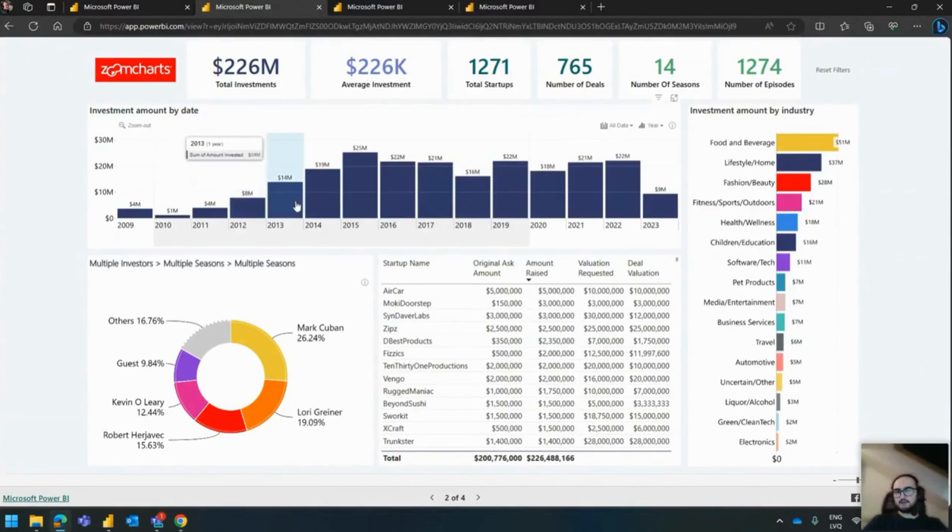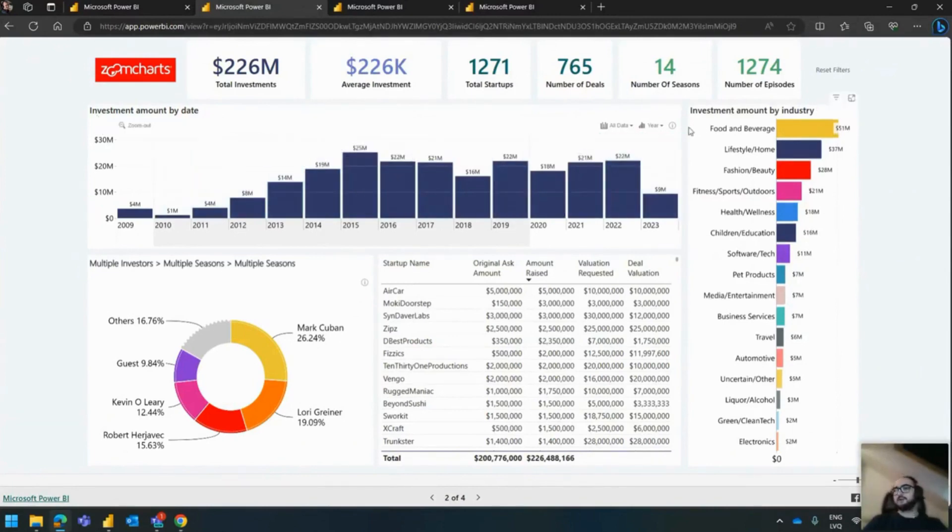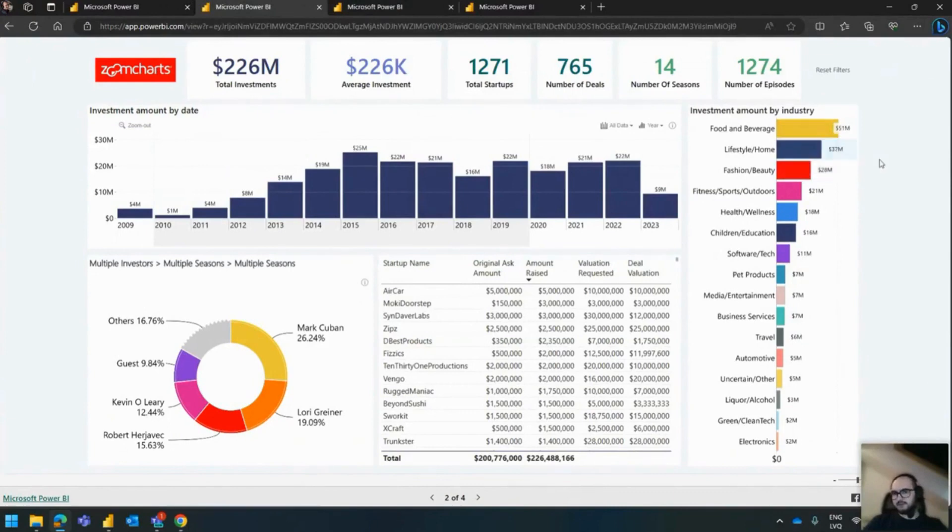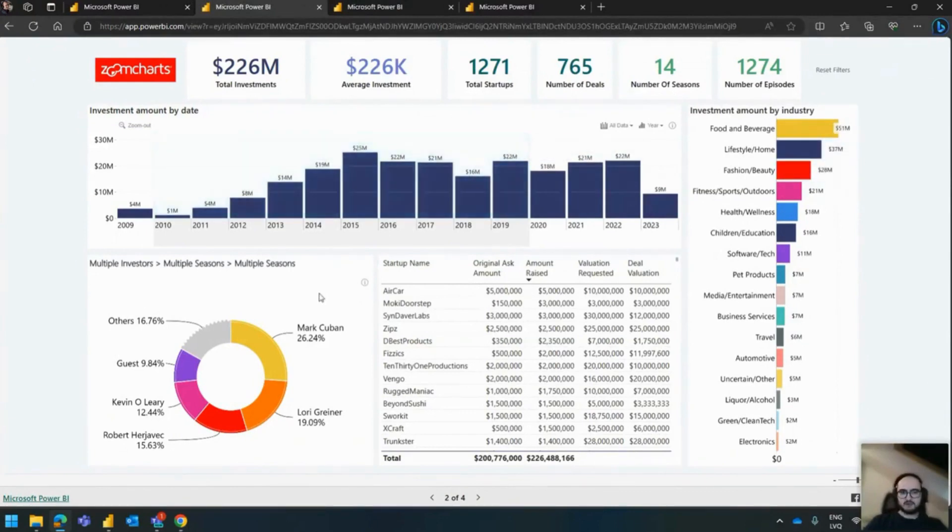Because right now you have the dark blue. So that's, for example, the investment amount. Okay, cool. So the investment amount by industry. But now you see that food and beverages, for example, yellow, fashion and beauty is in red. Okay, one of them is actually in the blue color that we're looking for. Now we take a look at the donut chart right here and we see that Mark Cuban is in yellow.